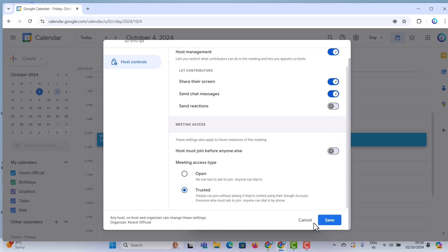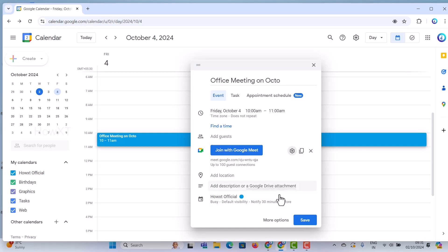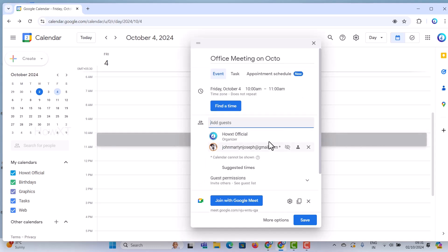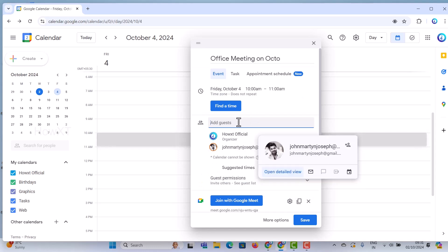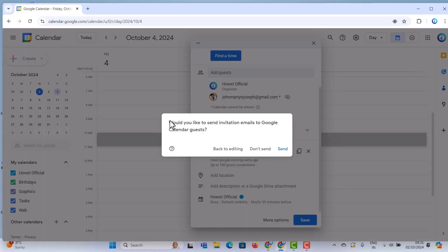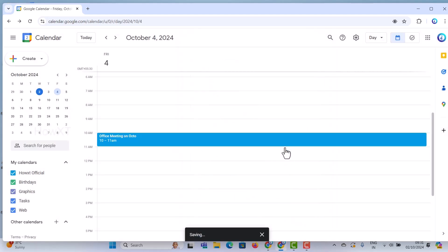Just scroll down and you will see a save option. Click save, and there will be an "Add guest" option. Click "Add guest" and you can copy and paste the email ID of the guest. You can enter guest names and, if you want, add a location and description. Click save, and it will ask whether you'd like to send the invitation to the guest. Click send so that your meeting schedule will be sent to your guests.